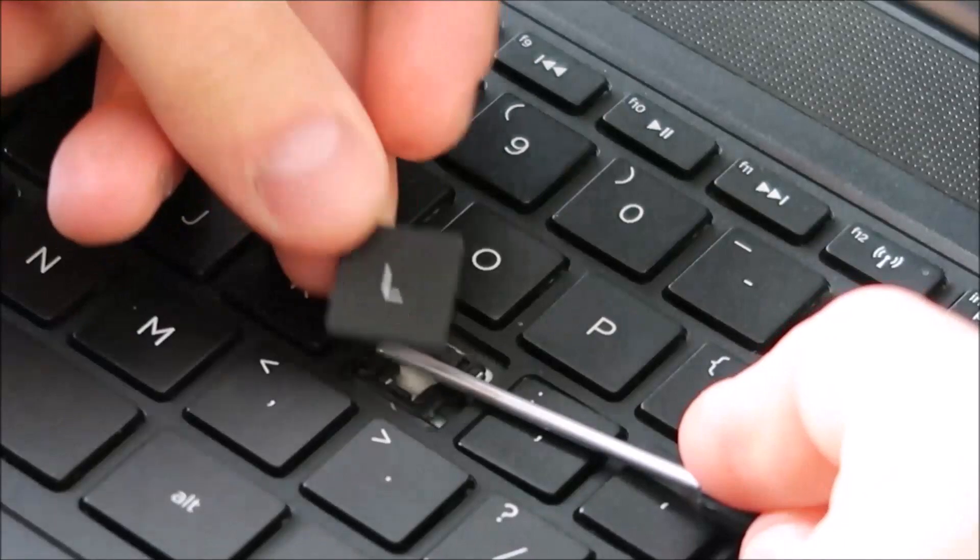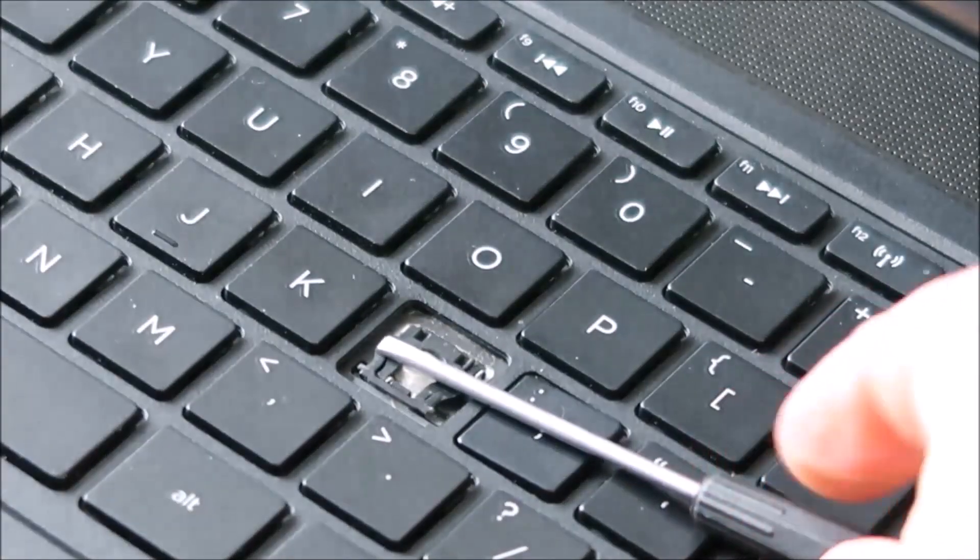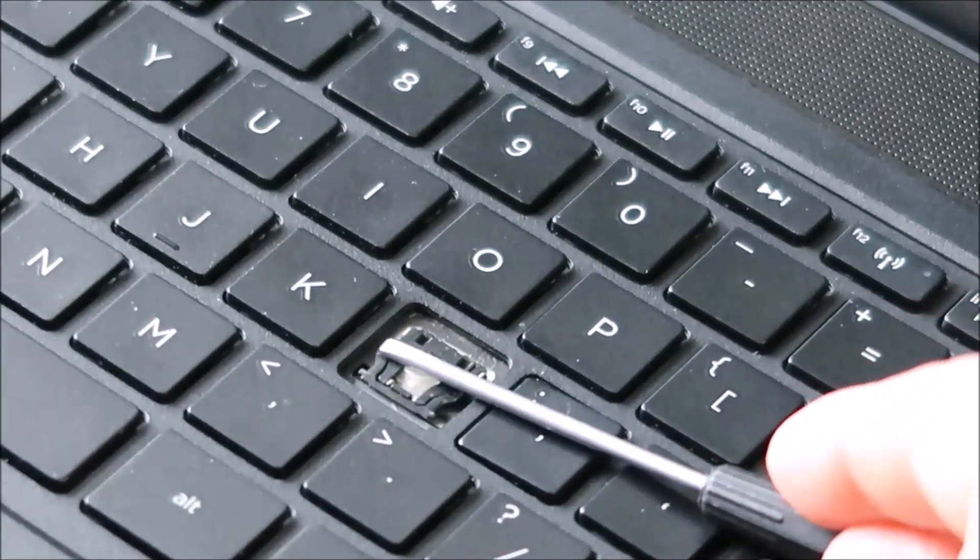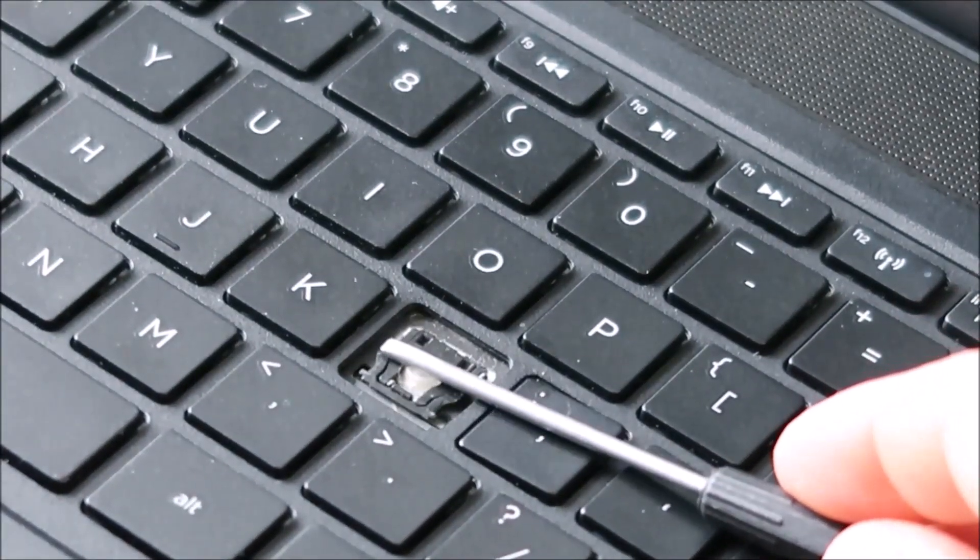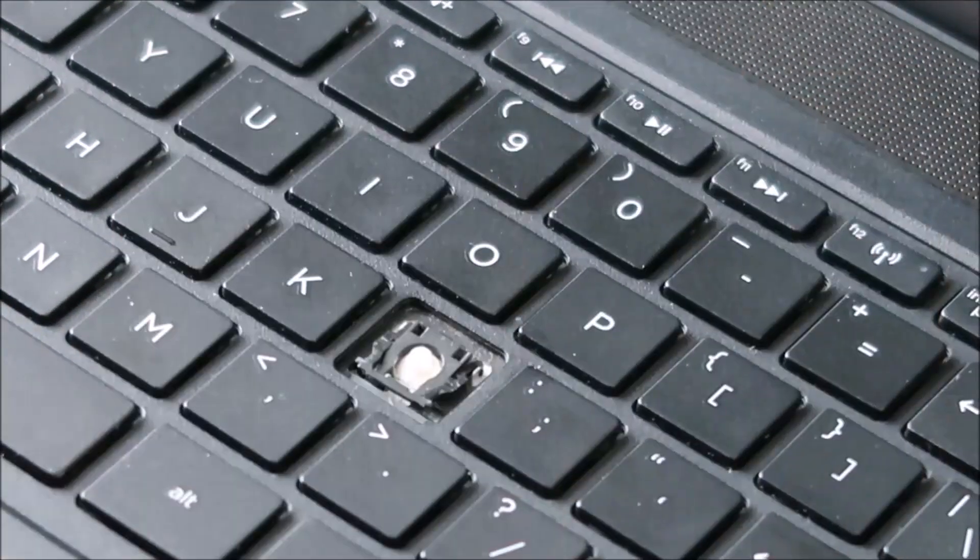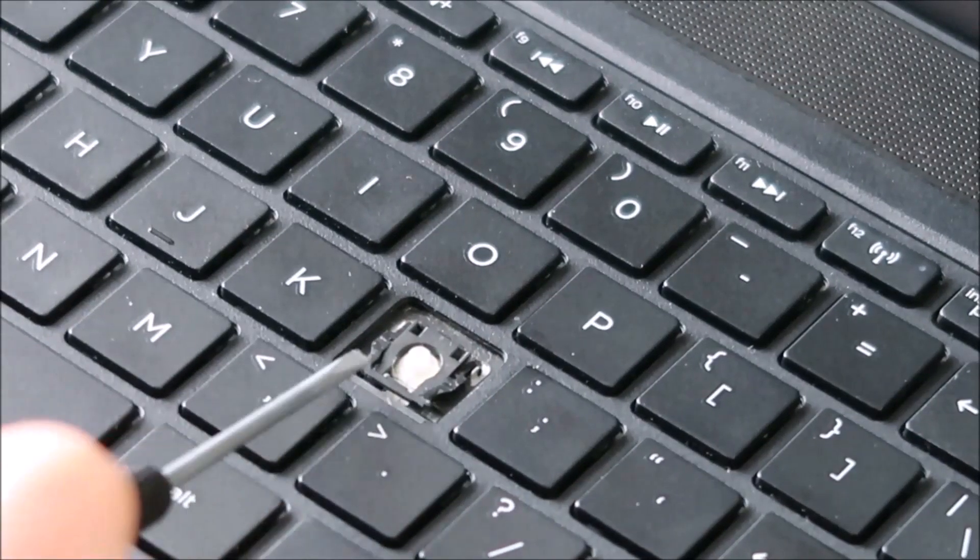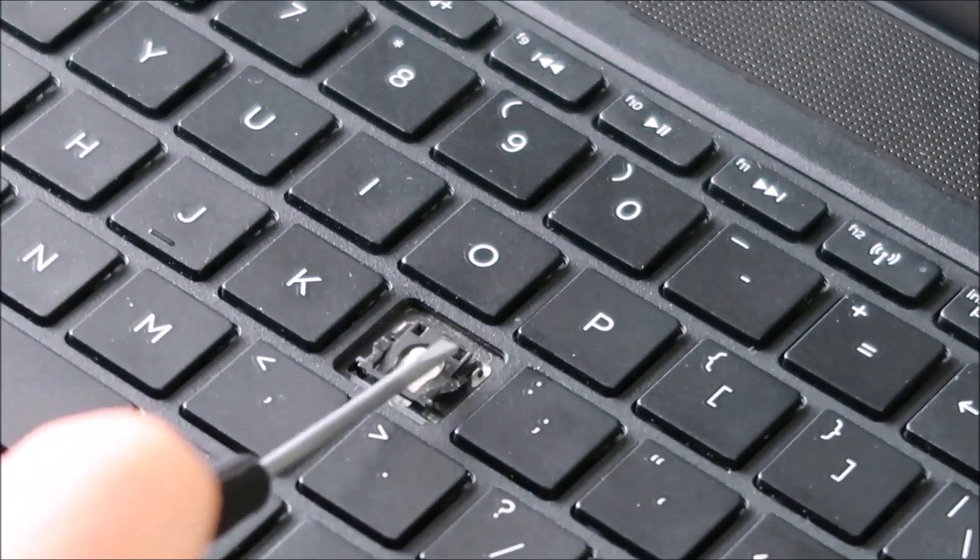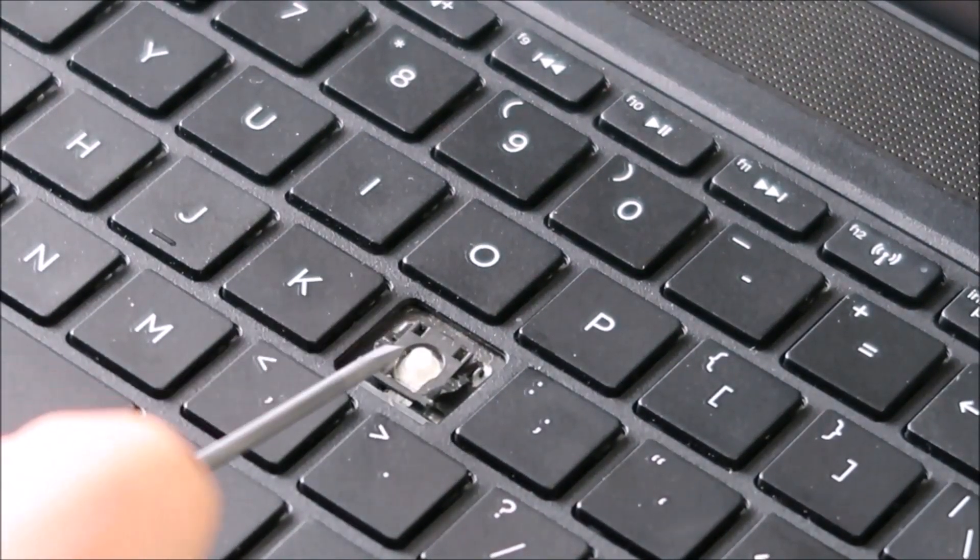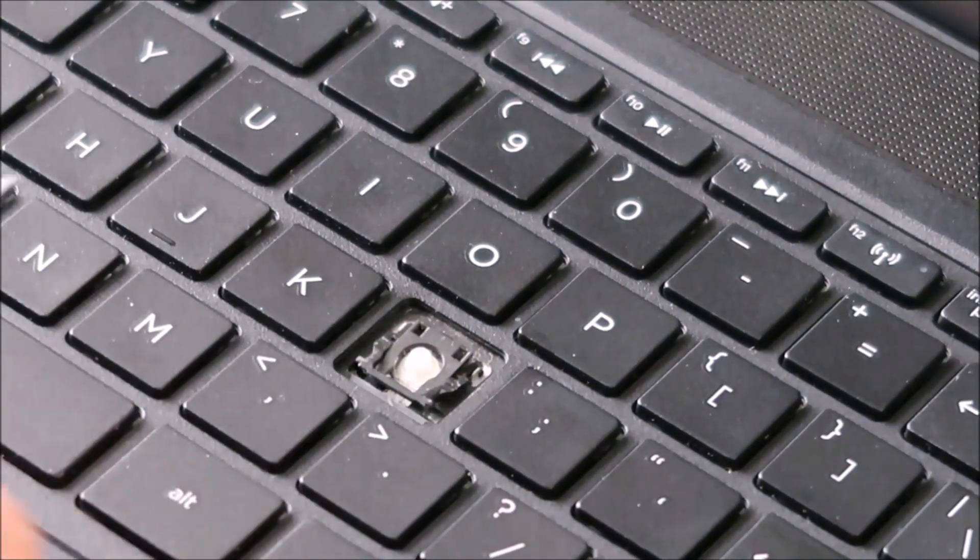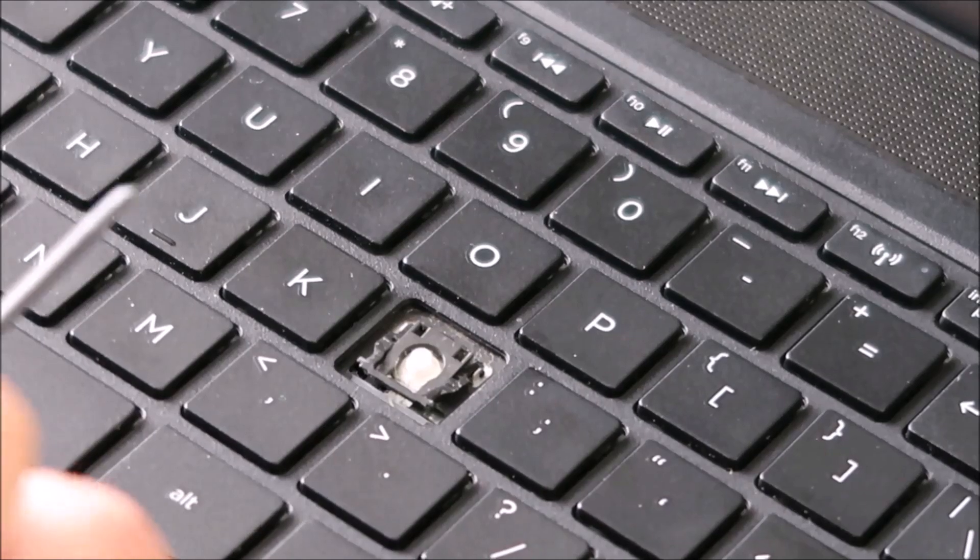Okay so that came off relatively easily and as you can see my screwdriver is holding down this black clip. As you can see it's kind of thin and that's what I was hoping to not break when I took off the cap.